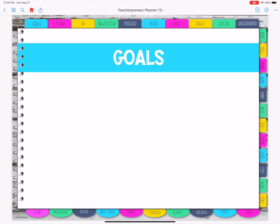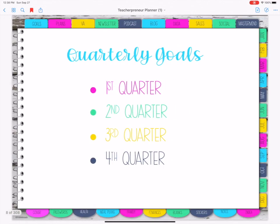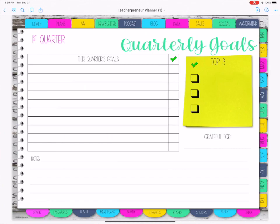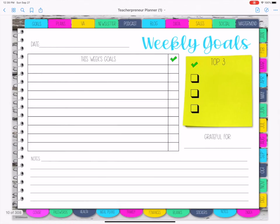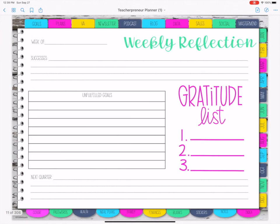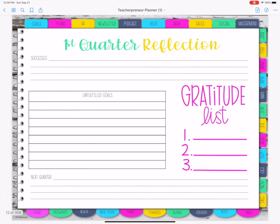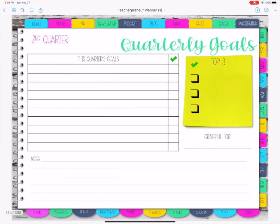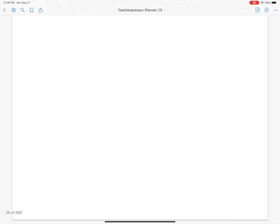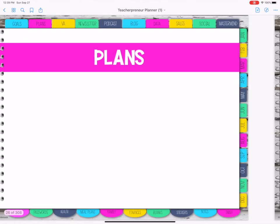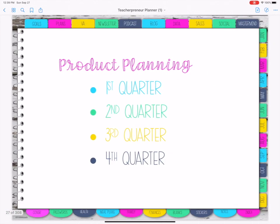So if you use GoodNotes you won't have to do that, but if you use others you can just download the stickers into your planner. Goals are set up by quarterly — for the first quarter and every quarter you've got weekly and then you have reflections as well. Plans are also set up by quarter.